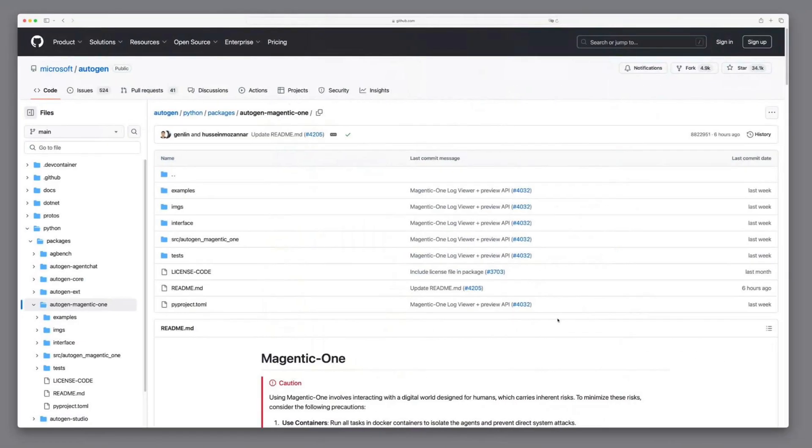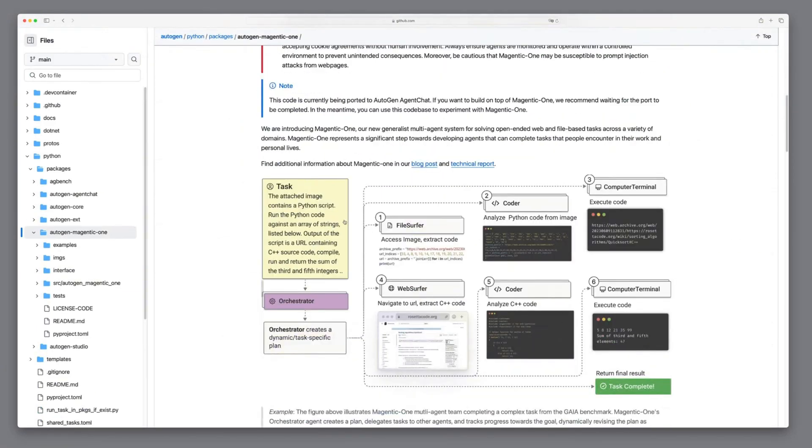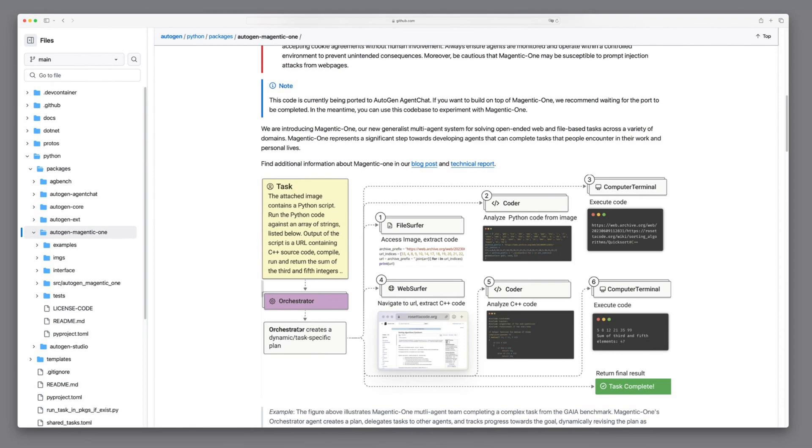We start on the Autogen Magnetic One's GitHub page where we see a high-level overview of how Magentic One actually works. The task begins with the Orchestrator, which breaks it into sub-tasks and assigns them to specialized agents, coordinating progress step by step.